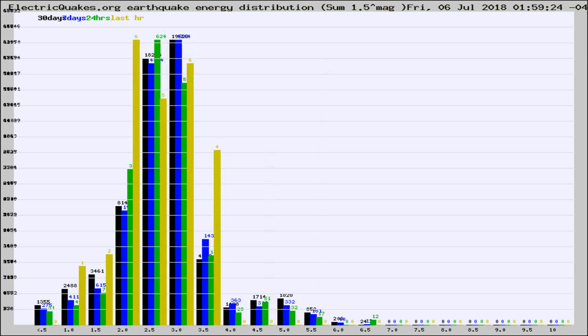Different colored columns are for 30 days, 7 days, 24 hours, and the last hour.